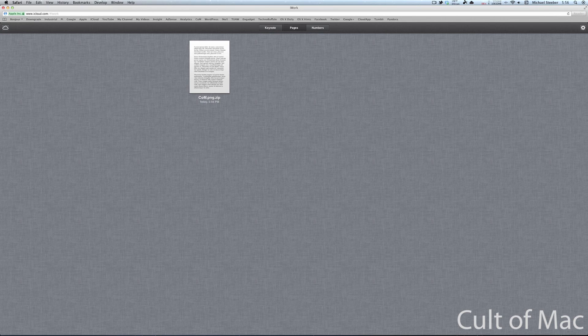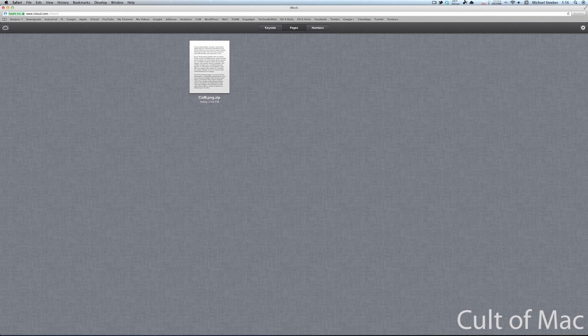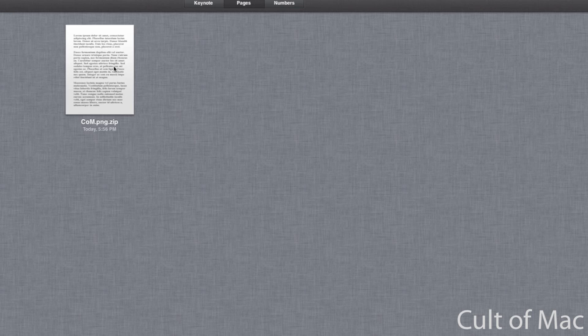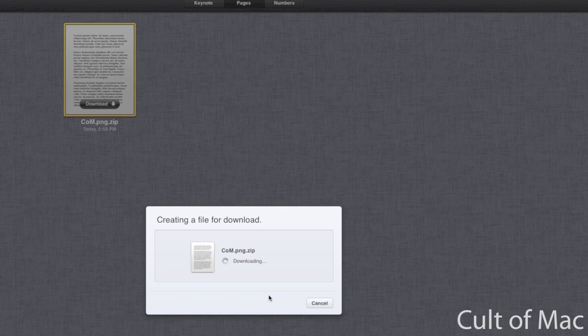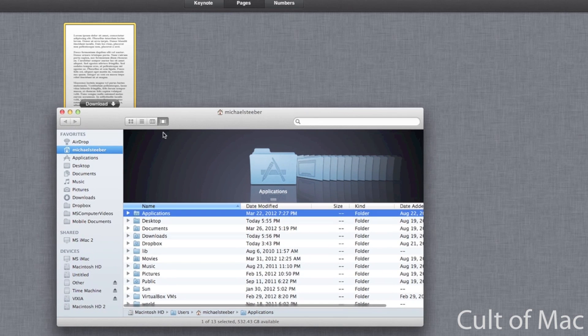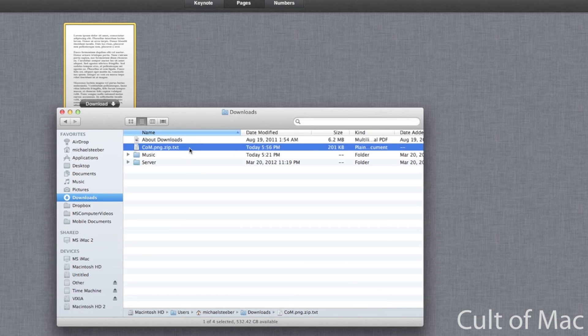So what you can do though, is if you log in to any other computer, and you go to iCloud.com, you'll be able to see this in here. And this is where it acts like a Dropbox because I can select this file, I can hit download and hit text. It's going to download it.